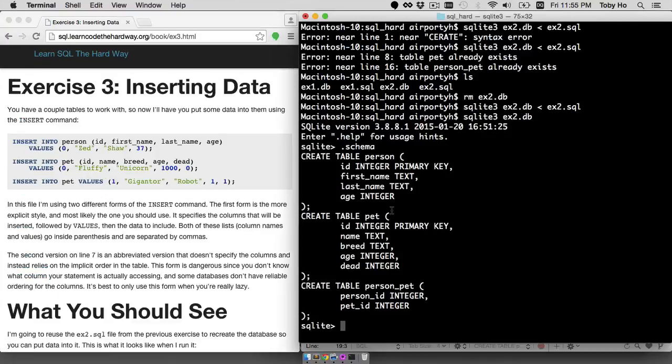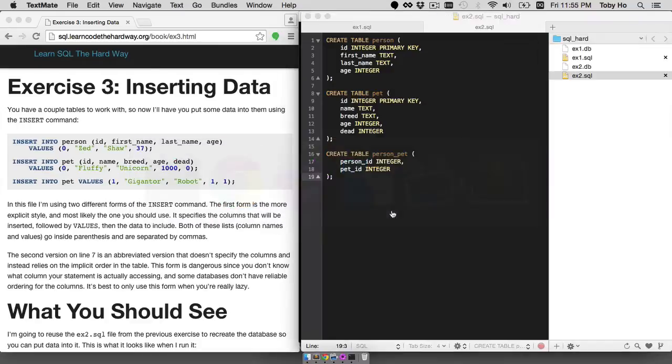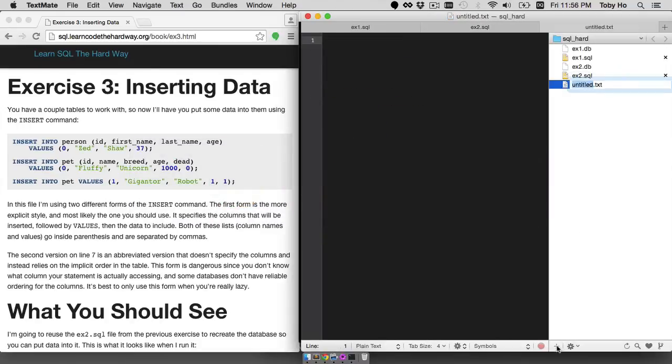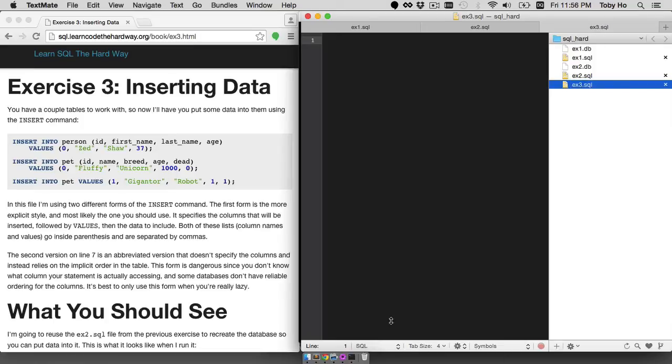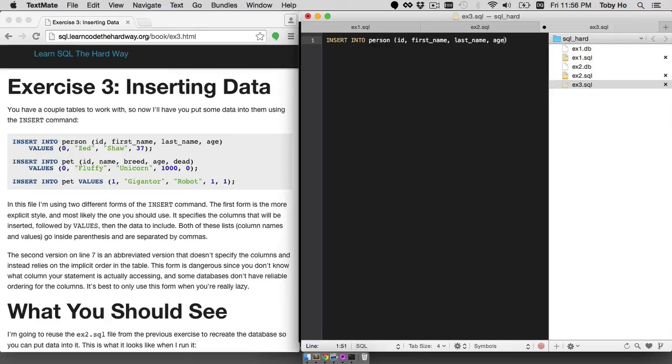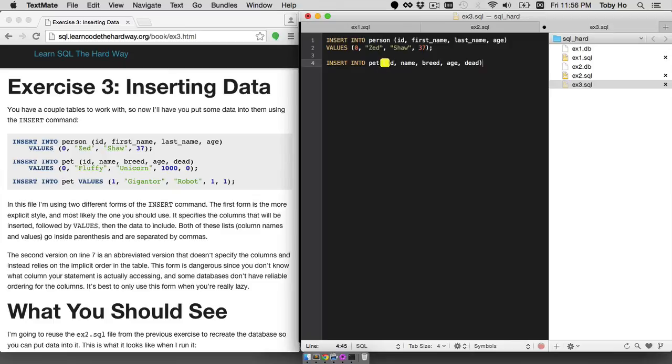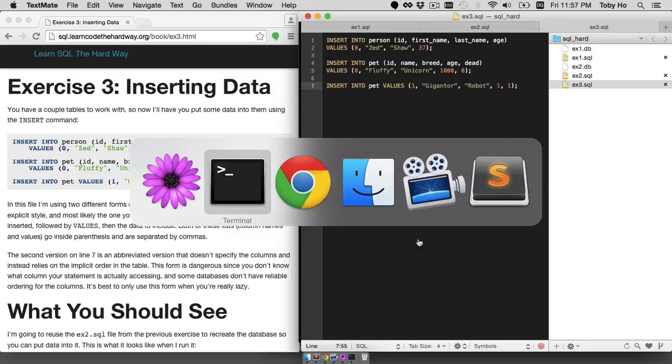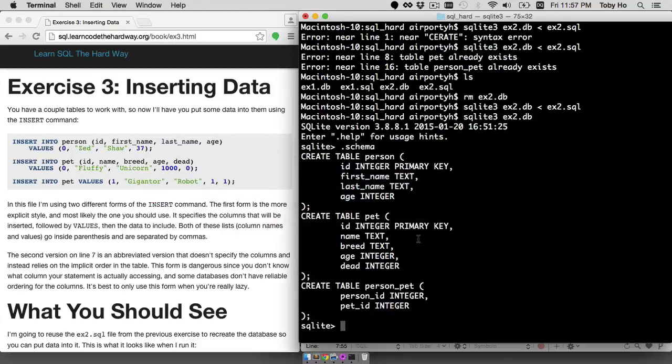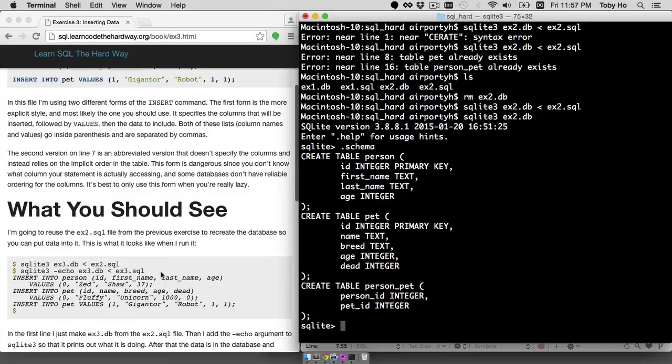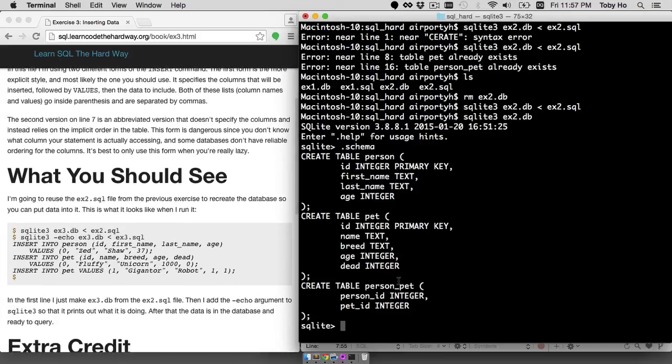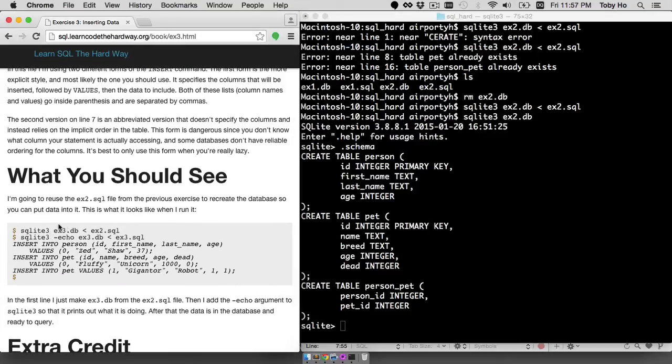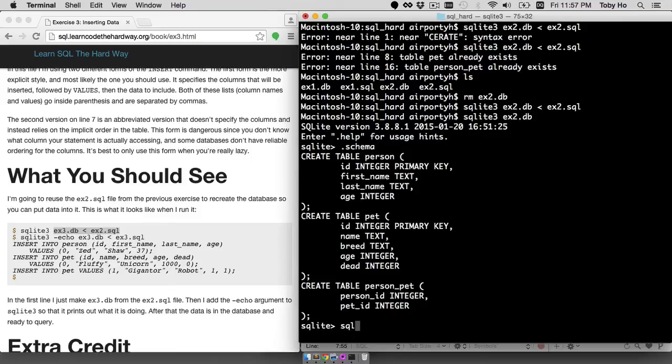Let's move on to exercise three. I'm gonna create ex3.sql. I think it wanted me to create the database out of the schema from the second exercise, so I'm going to follow that.